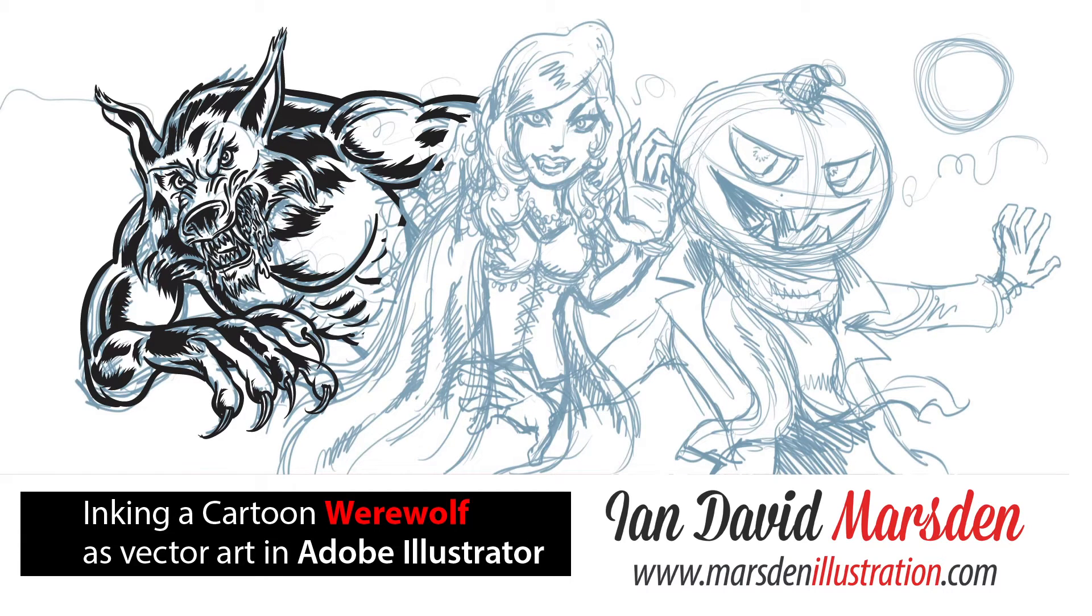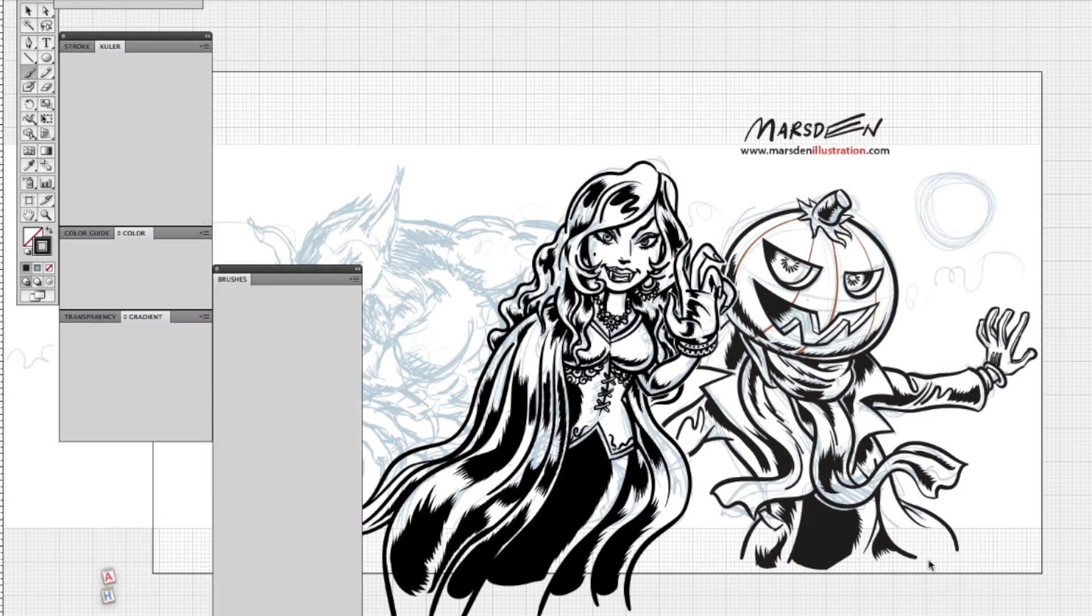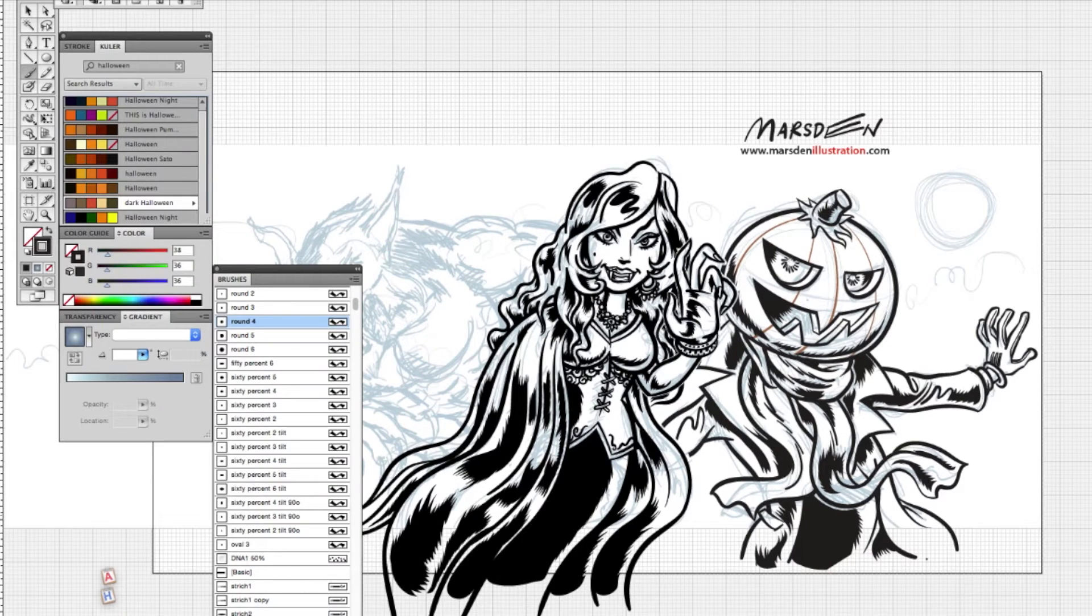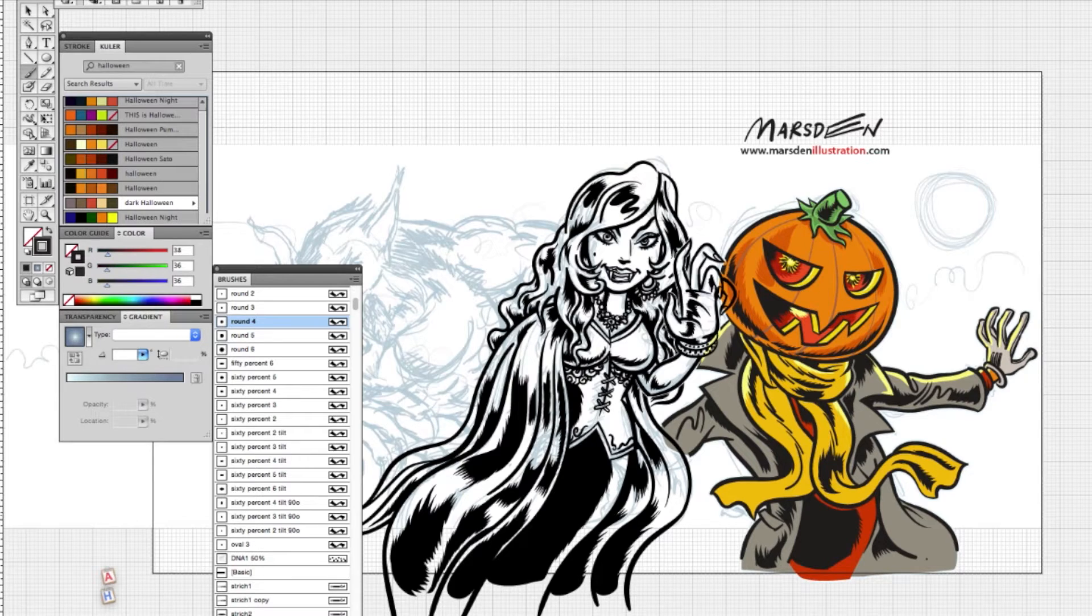Hello and welcome to this video. It's a tutorial video where I'm going to show you how to ink a cartoon werewolf in Adobe Illustrator.